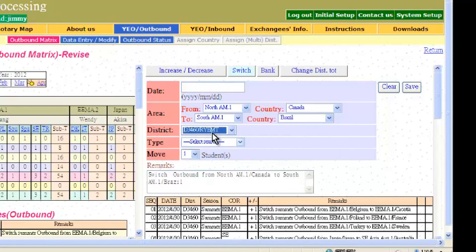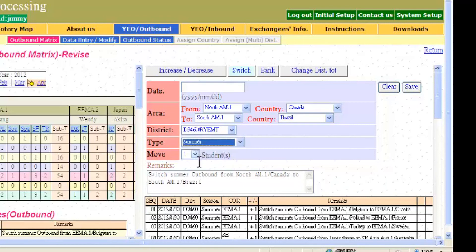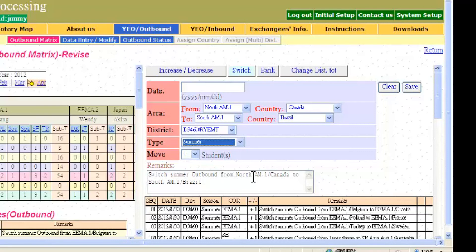Then input the district requesting the change, the type of change, and the students that will be moved. Here the remark says switch summer outbound from Canada which belongs to North America 1 to Brazil which belongs to South America 1. Remember to click save after requesting the change.